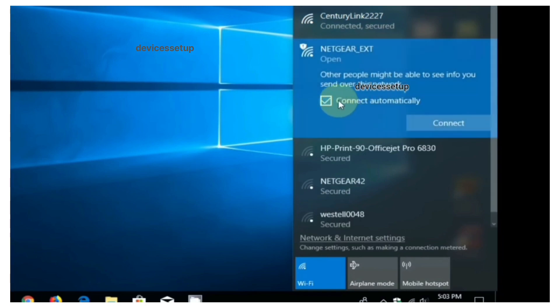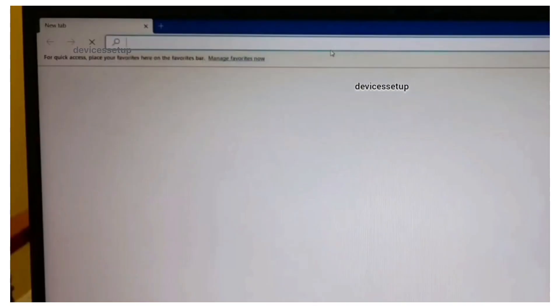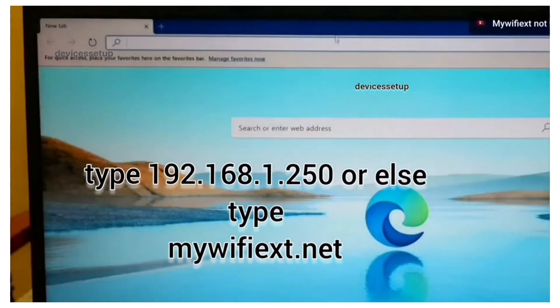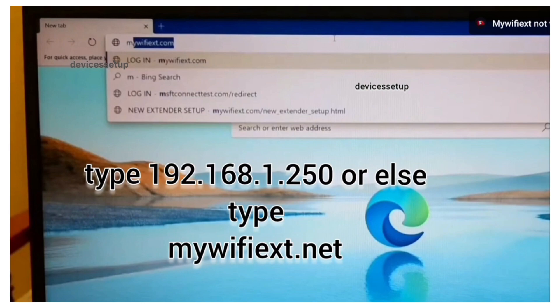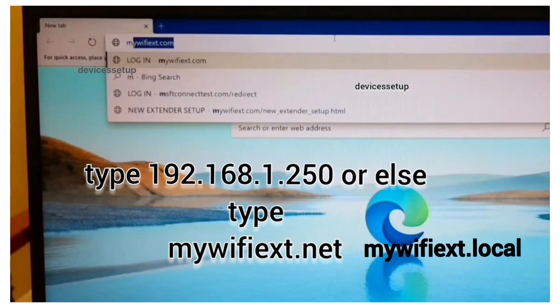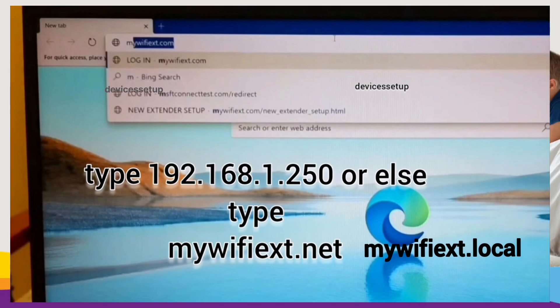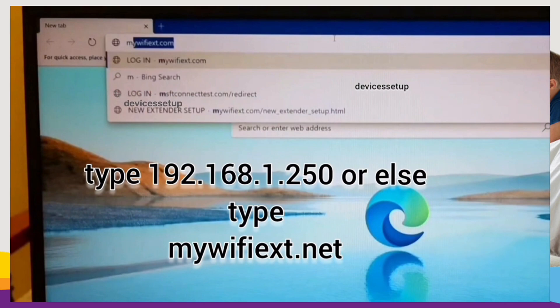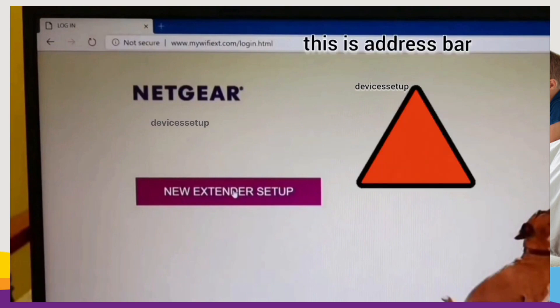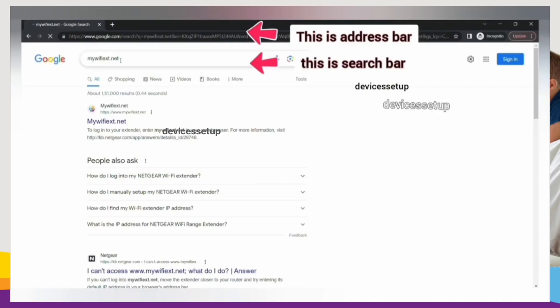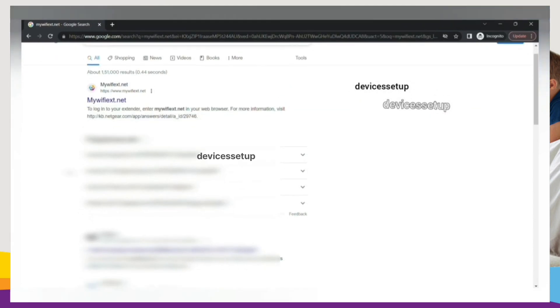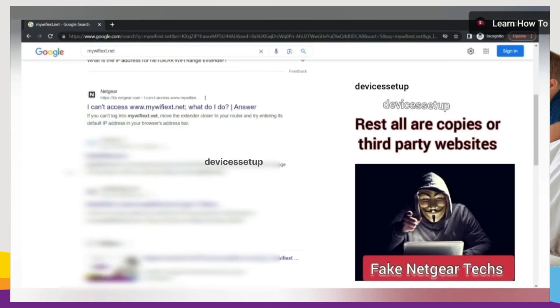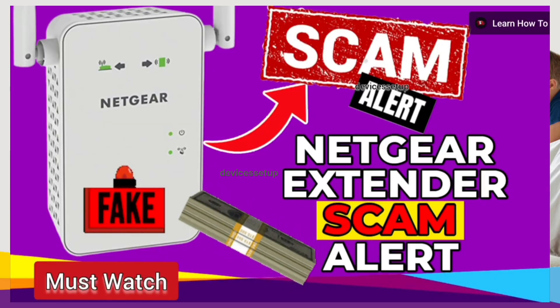Once connected, the Netgear setup window will pop up automatically. If it doesn't, then open a browser on the same device and in the URL or address bar type mywifiext.net or use mywifiext.local or try 192.168.1.250 and hit enter. This will take you to Netgear new extender setup page. Be very sure to type it into the address bar only because if you type it into the search bar, then you might land up on third-party websites where fake Netgear technicians can scam you for hundreds of dollars. I have made a complete video about this topic you should definitely watch too. The link is in the description.